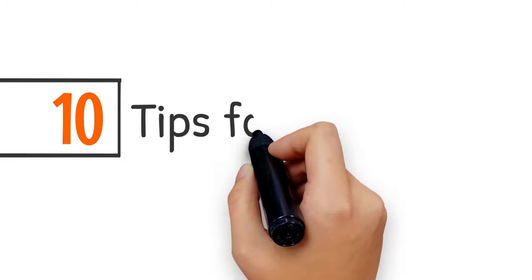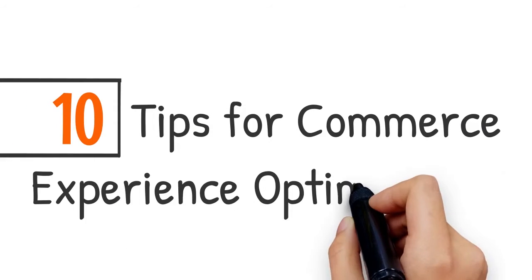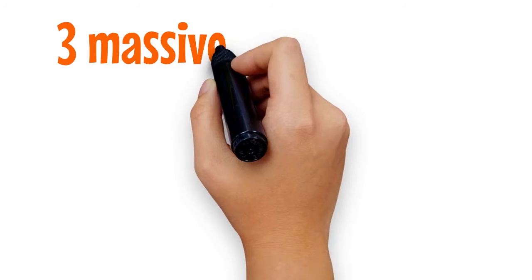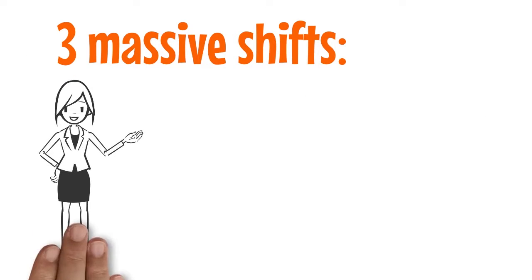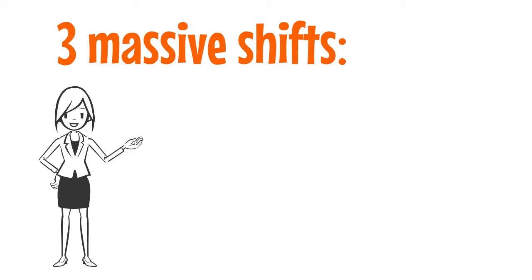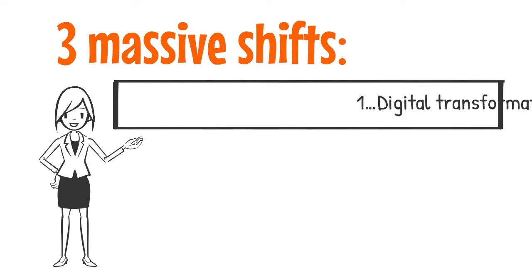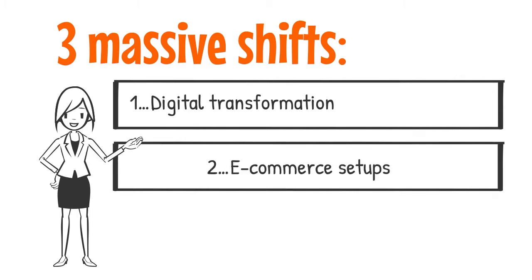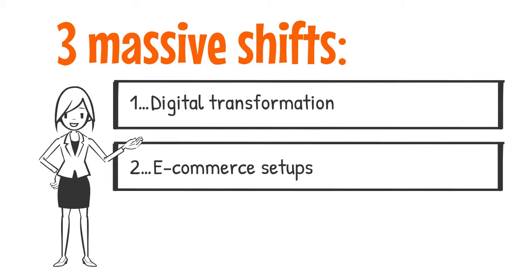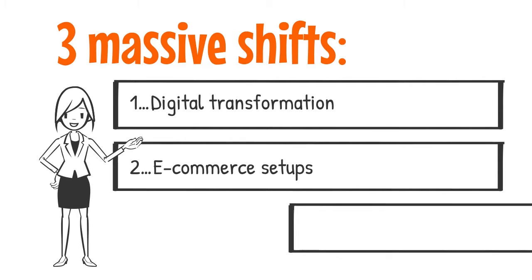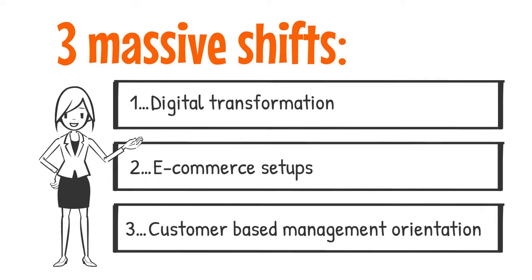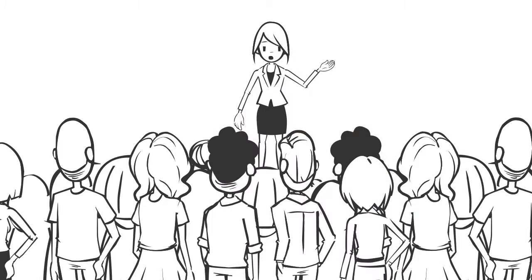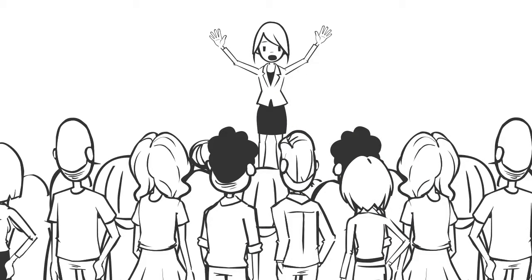10 Tips for Commerce Experience Optimization. Almost every organization today is in urgent need of making three massive shifts: 1. Digital Transformation 2. E-Commerce Setups 3. Customer-based Management Orientation.